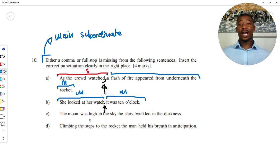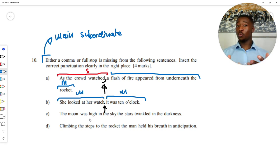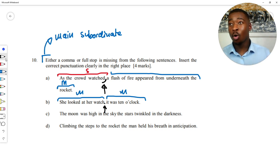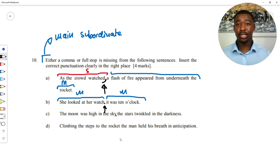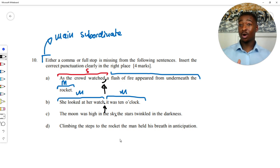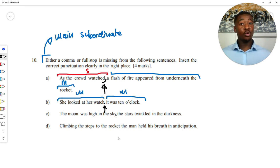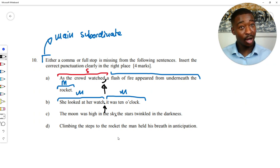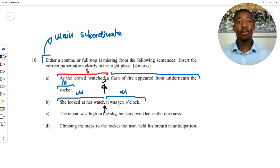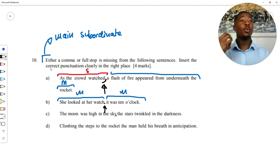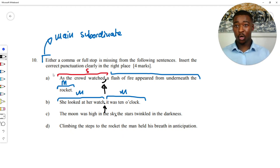Part C: 'The moon was high in the sky. The stars twinkled in the darkness.' The pause is after 'sky.' 'The moon was high in the sky' — great. 'The stars twinkled in the darkness' — great again. Two main clauses, so we need a full stop.